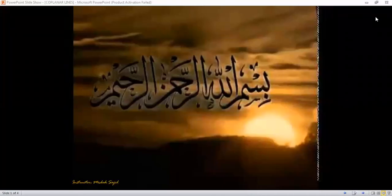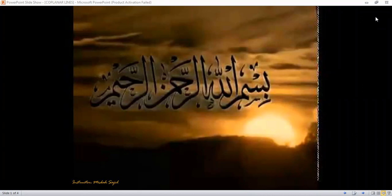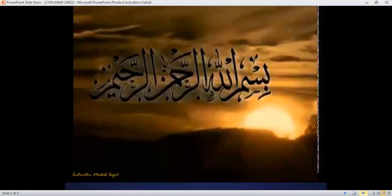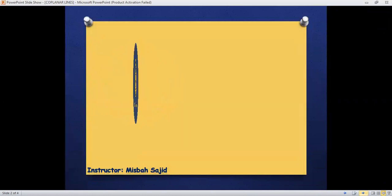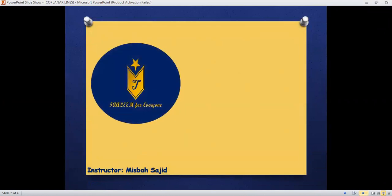In the name of Allah the most beneficial and the most merciful. As-salamu alaykum, this is Ms. Basajid and I welcome you all to my channel Learning for Everyone.